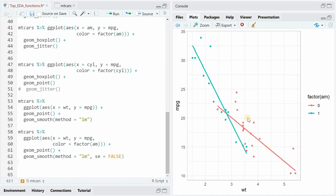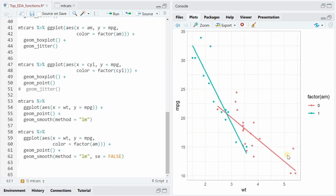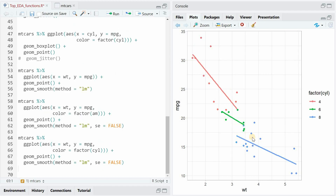Now you would ask: is knowing the transmission type beneficial to predicting the miles per gallon? When we look back, we saw that the automatic transmission had lower mileage, but now it looks like this is mostly because cars with more weight have the automatic transmission and therefore smaller mileage. Let's look at the cylinders next — here you would also get three different trend lines, and now it looks like knowing the cylinder actually matters because in the same weight area, cars have different mileage. So it looks like having six cylinders instead of four will drop the mileage significantly, and having two more cylinders drops it even more.